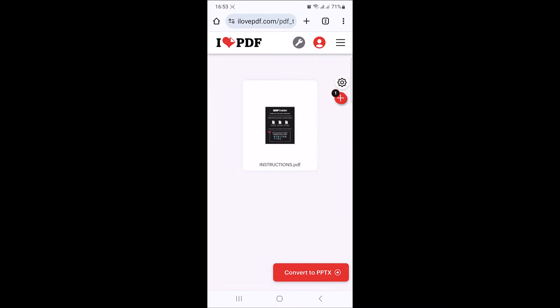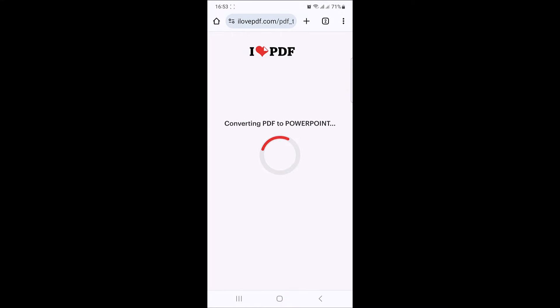Now tap on convert to PPTX button at the bottom right corner. Tap on it.